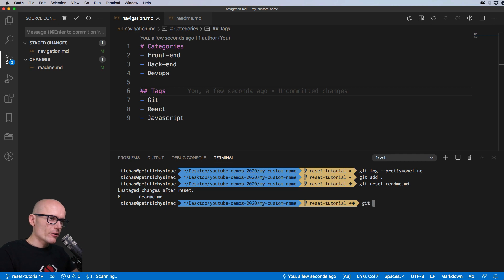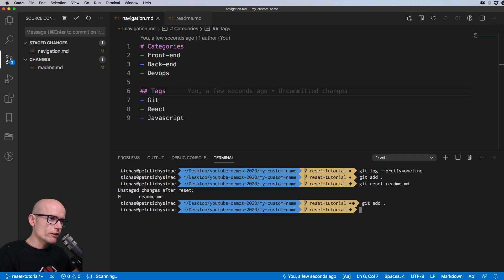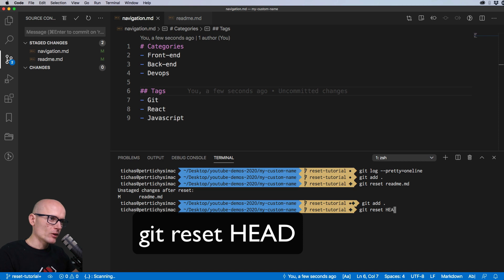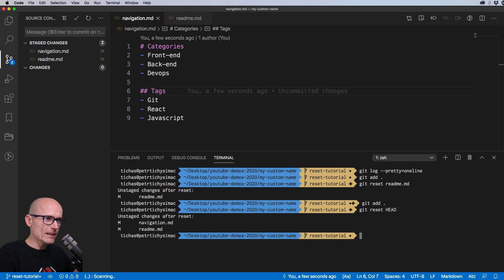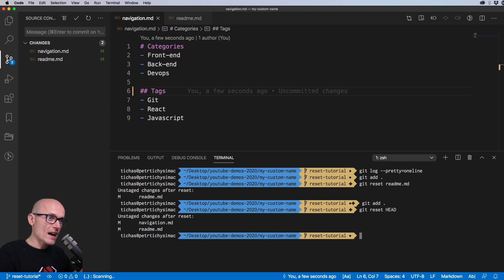Now we'll add the file back in again and try to revert both files from staged changes. For that we use `git reset HEAD` — specifying HEAD means all files in the staged area will be removed and moved to unstaged. So `git reset HEAD` reverts all your files from the staged area, moving them to the unstaged area; your working space is updated and your staged area is clean.